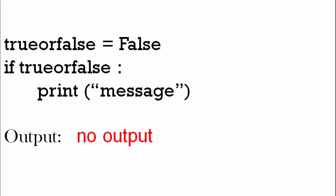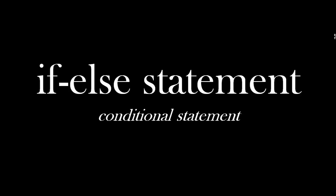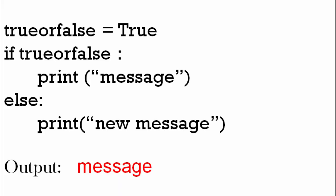Okay, so we know the if statement with this true or false. How about if-else? So we've got the same code - we've got trueorfalse equals true, we've got the if trueorfalse, and we've got print message. That's all the same. But what we've added here: instead of just having if, we've got else, then colon.